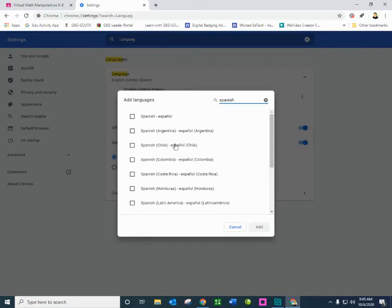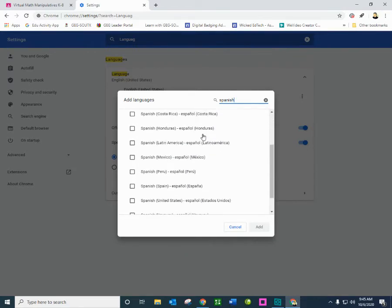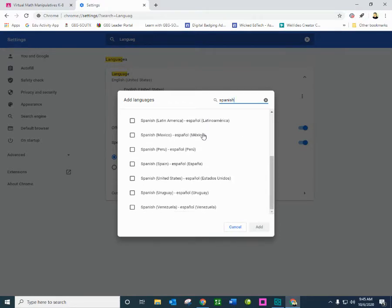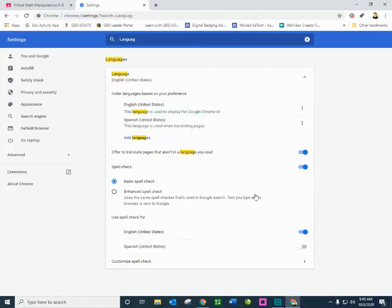Notice that you have different types of Spanish, Spanish, Espanol, Argentina, Chile. So just depending on where you may be and your demographic. So I am going to pick Spanish, Espanol, Estados Unidos, because most of our Spanish here is kind of a mix. So I'm going to go ahead and add that,